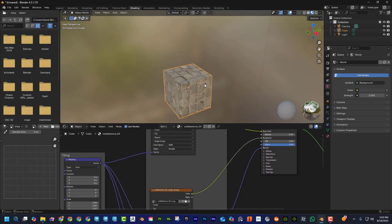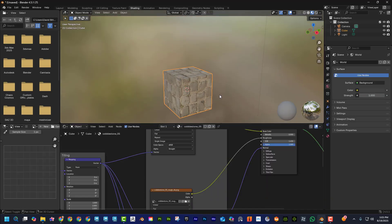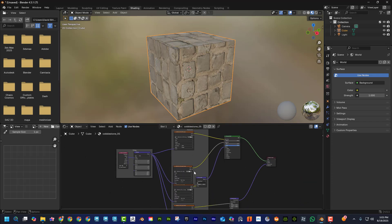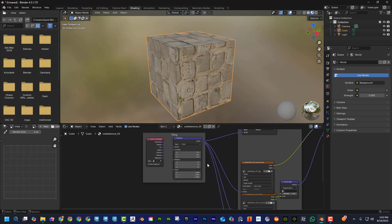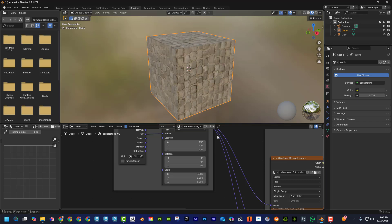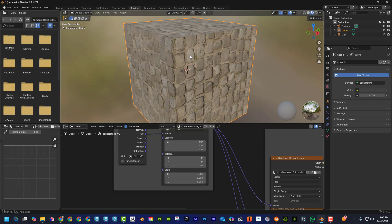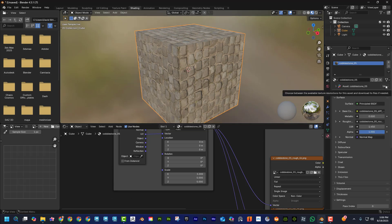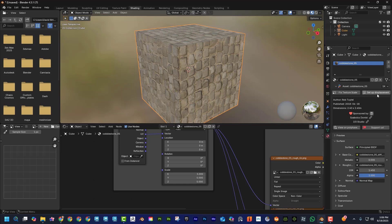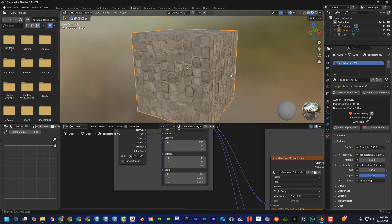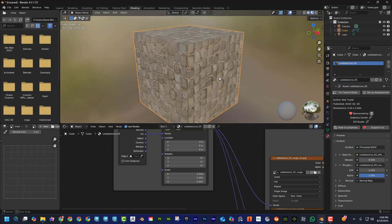If I go to Shading I can see the material has been set up for us automatically. I can also tile it right here — I can select this and set it to five and five, and now I can change the tiling. I can also change the size of it, and if I open this up I can set up displacement by clicking on that and clicking OK.